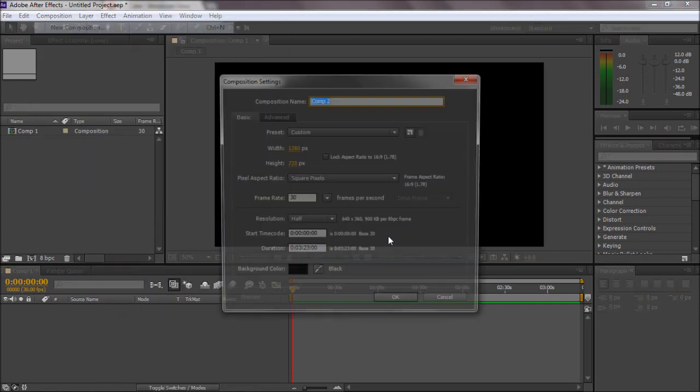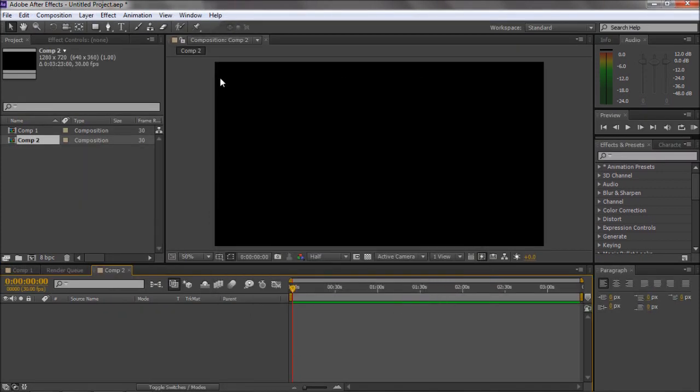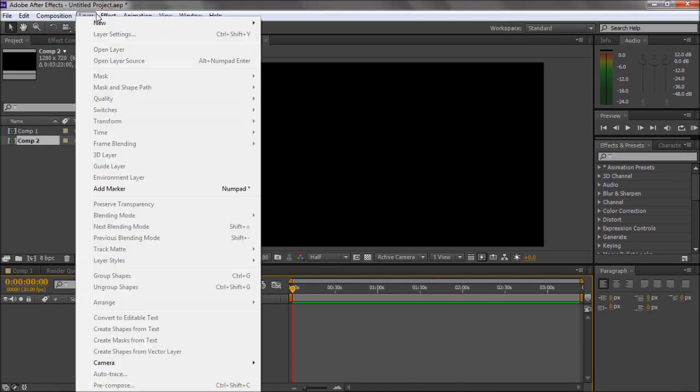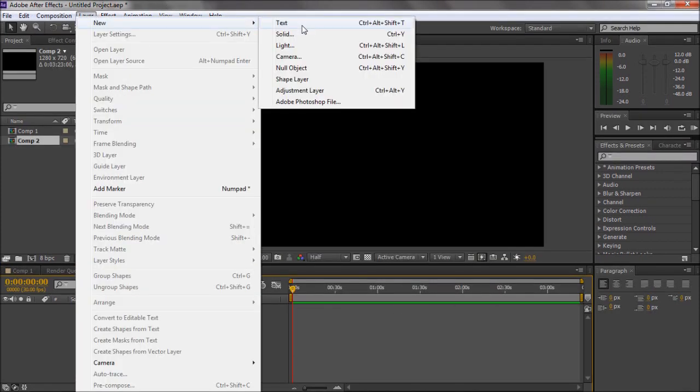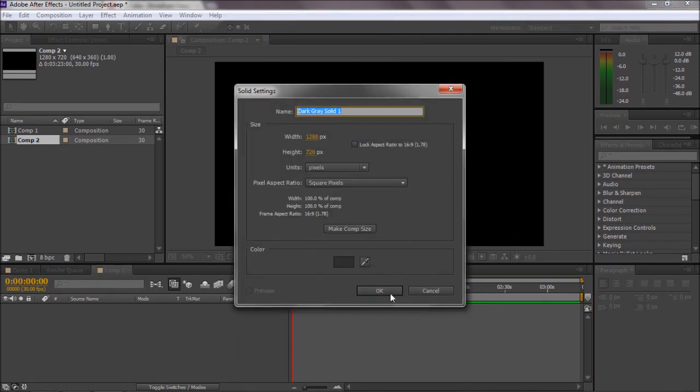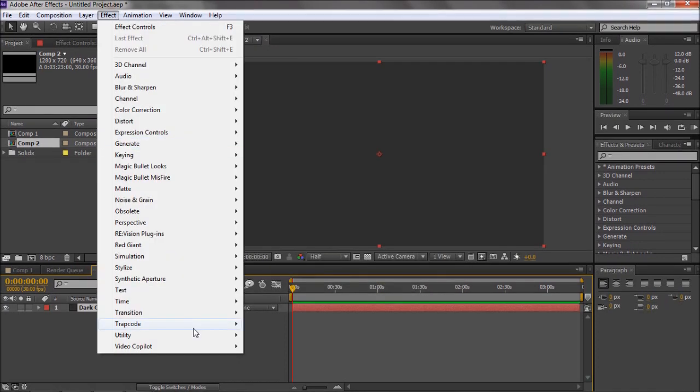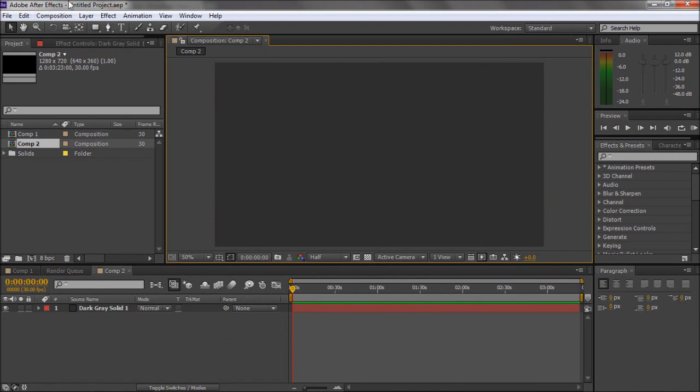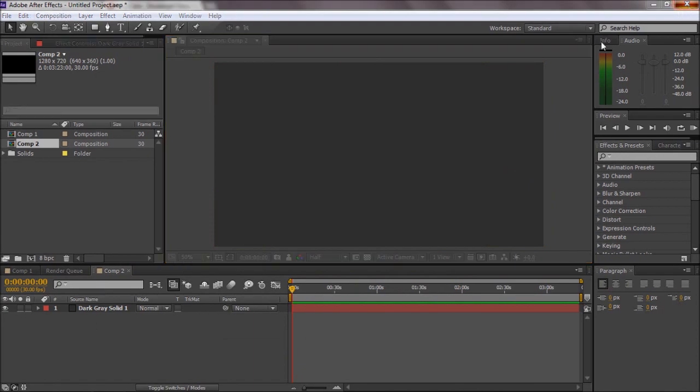So what I've done is I've just deleted my optical flares from Video Copilot plugin, so it's not there, and I'm in CS6 now.